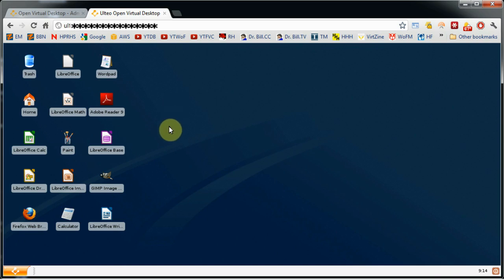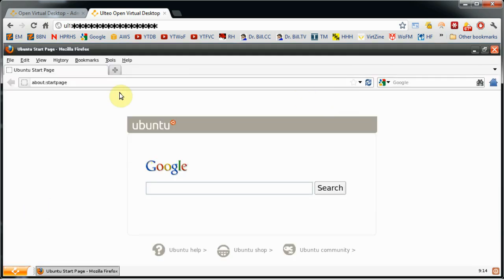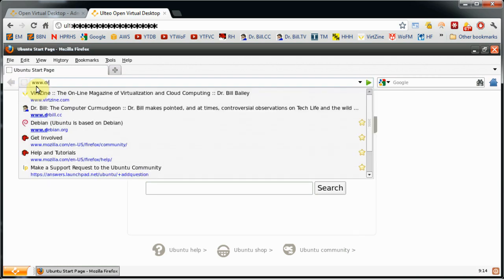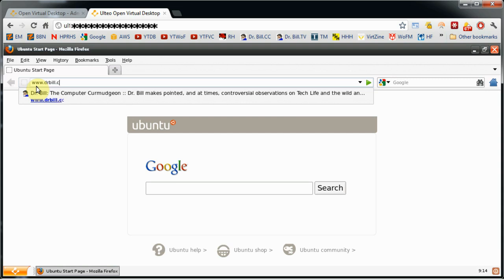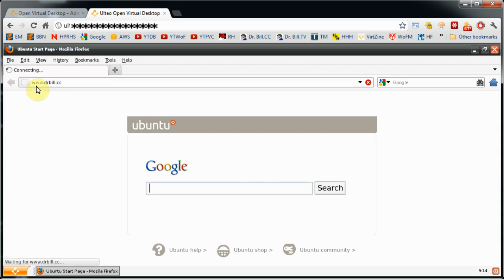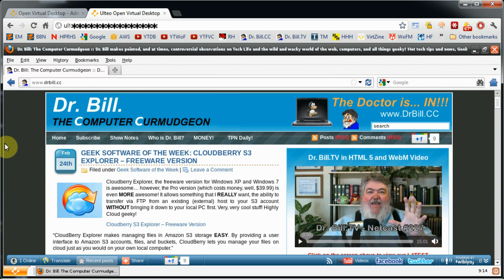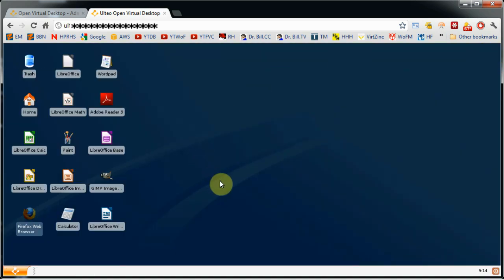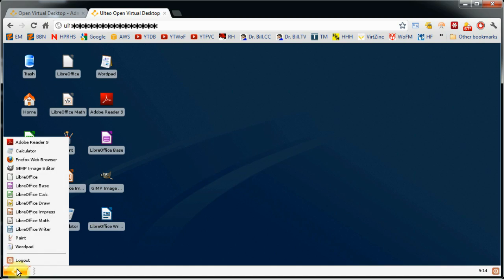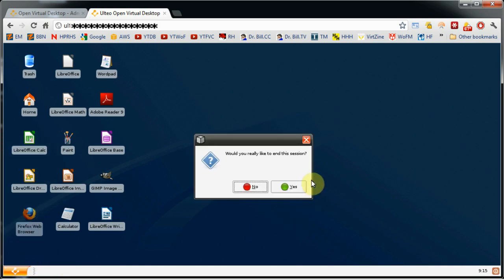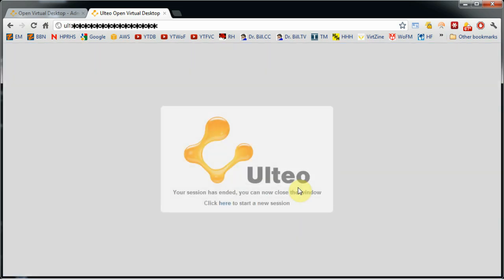Now let's look at Firefox on the desktop — the Firefox that we ran under Windows, now we're running it from the Linux desktop. I'm going to put in the Dr. Bill site — DrBill.cc. And here is the Dr. Bill, the Computer Curmudgeon — our main site for both VIRTZINE and HandheldHack and the other netcasts. I could run the netcast directly from that site. Let's log out and confirm it. It works fine. It's just amazing. Here is my desktop for the user.